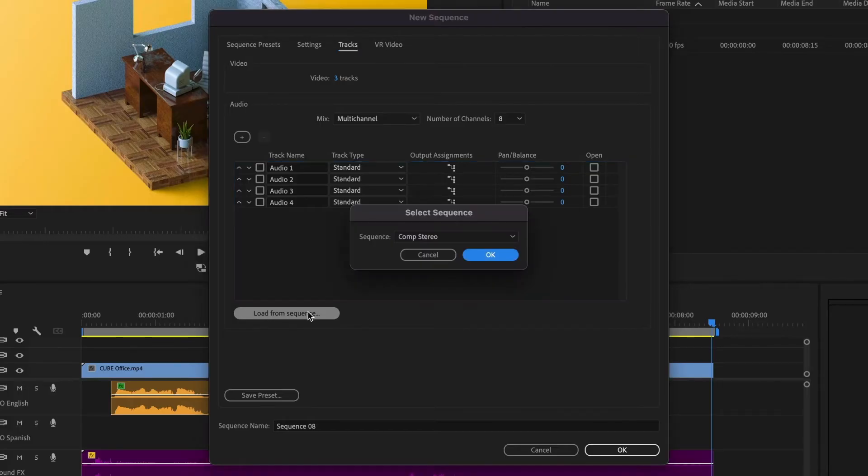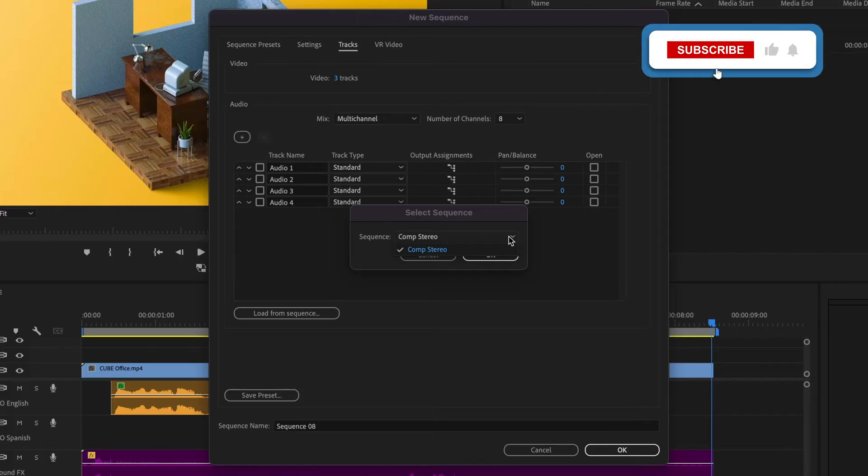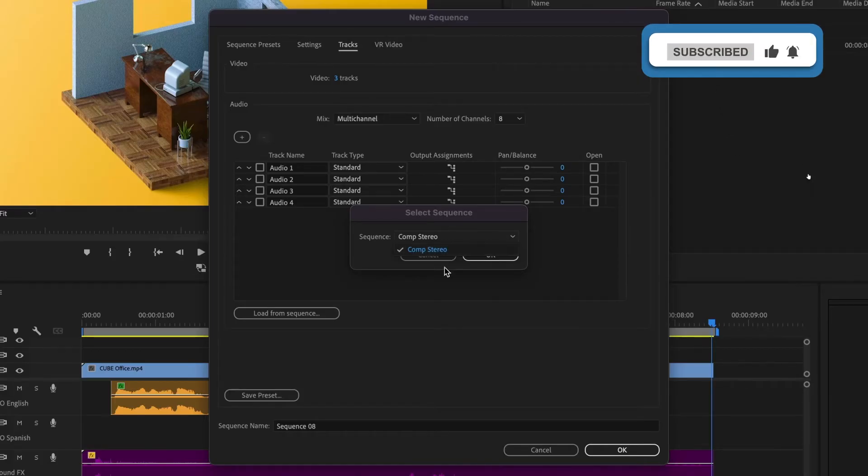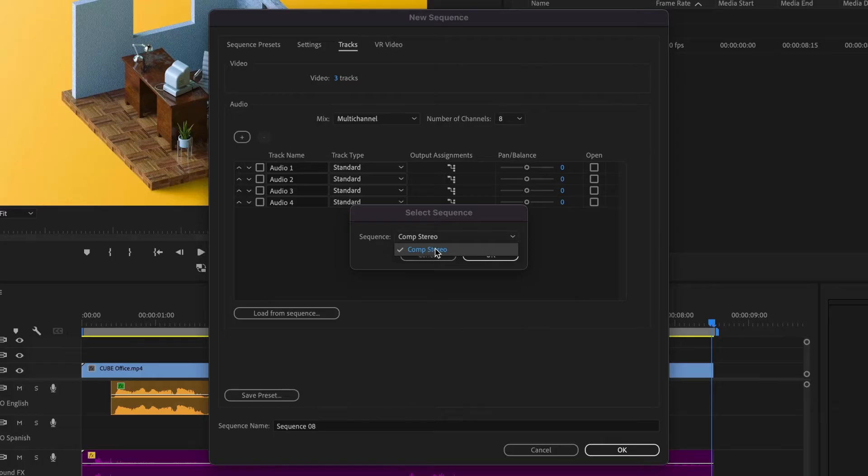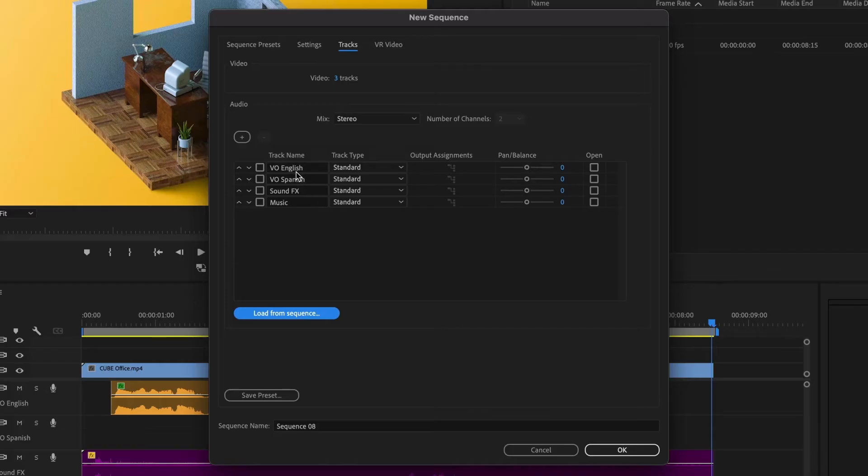I'll select the sequence I want to load from. Since I only have one, I'll see only one. However, you might have multiple sequences, which will appear in the drop down menu when clicked. I'll select my sequence and then click OK. We can see all of the tracks we had in our sequence here, along with the names I've created.